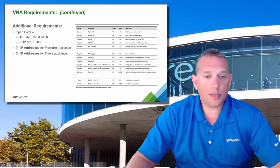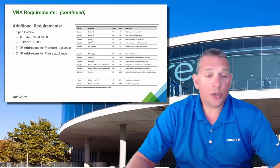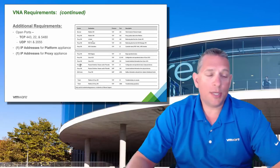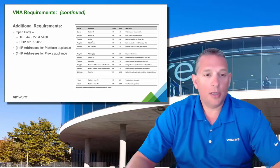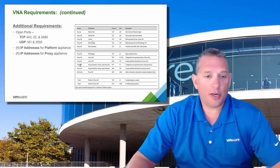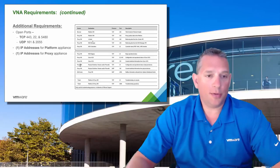There are other requirements for the assessment, such as ensuring ports are open for communication. These are TCP ports 443, 22, and 5480, and UDP ports 161 and 2055. You also need IP addresses for both the platform and proxy appliances.